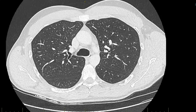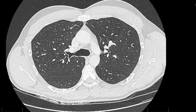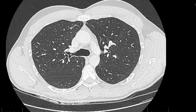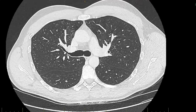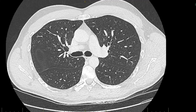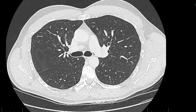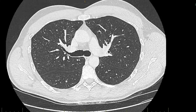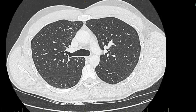Coming down the trachea, here we are at the main bifurcation. Here's the upper lobe bronchus heading off to the right upper lobe, with the anterior and posterior segments. As we come down, here's the carina which looks nice and sharp. Just below the right upper lobe takeoff is the bronchus intermedius, and on the other side is the left main bronchus.